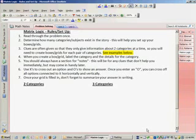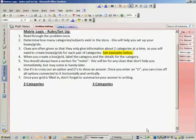We use X's to cross out an option and O's to show an answer. Once you enter an O, you can cross off all options connected to it horizontally and vertically. And once your grid is filled in, don't forget to summarize your answer in writing.